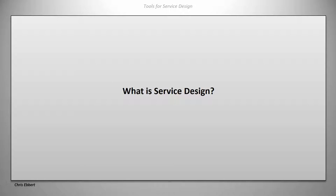So first of all, what is this thing we call service design? Service design is a relatively new thing on the market and it is basically the art of orchestrating how services are provided.